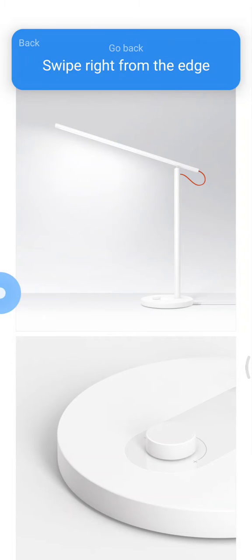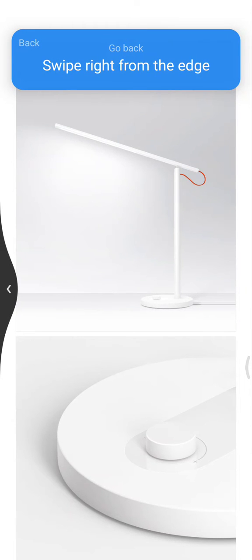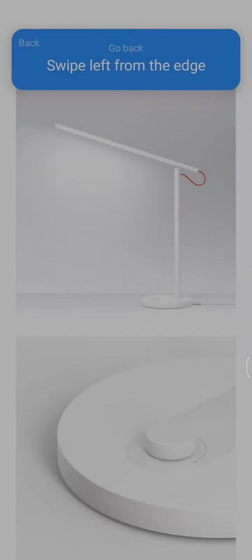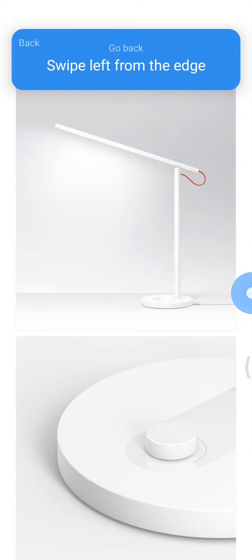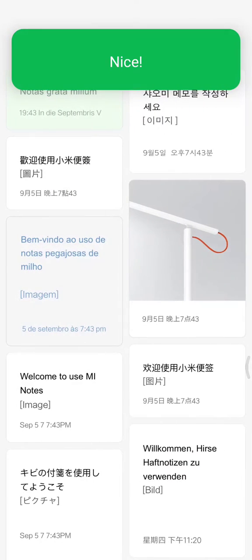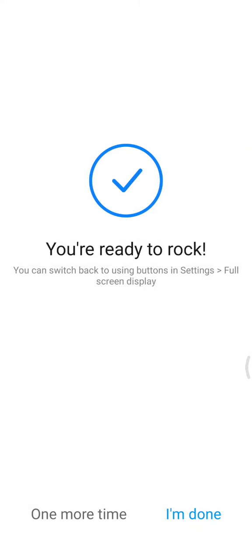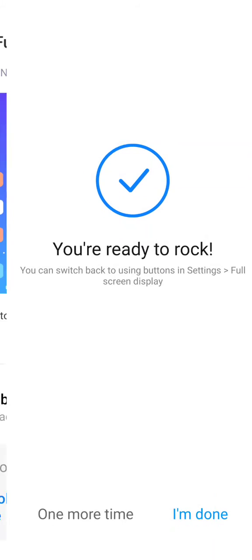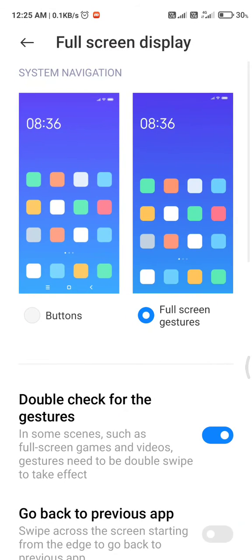And if you swipe left to right, it will be back. And if you swipe right to left, then it will be back. It's done.